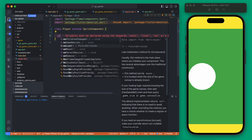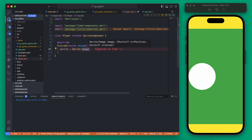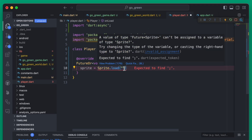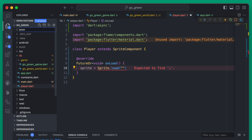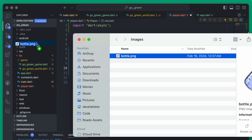Next we'll override the onLoad. First we can actually set the player's image — this is going to be the sprite. For this we can do Sprite.load and then pass it an image. We're going to need to add an image to our project. To add an image that Flame will use, add a new folder called 'assets' and then add another folder inside that called 'images'. This is important to set up this way because Flame itself is going to be looking in that assets/images path.